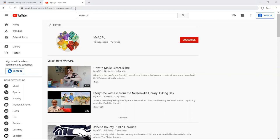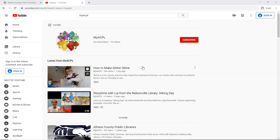For example, our latest video here, How To Make Glitter Slime, I highly recommend. Shelby does some really great how-to videos.